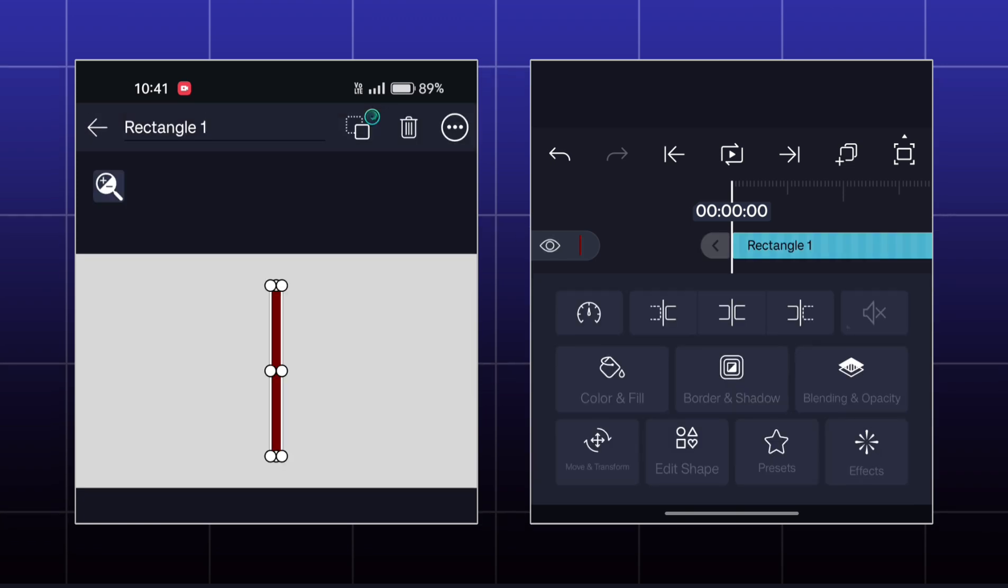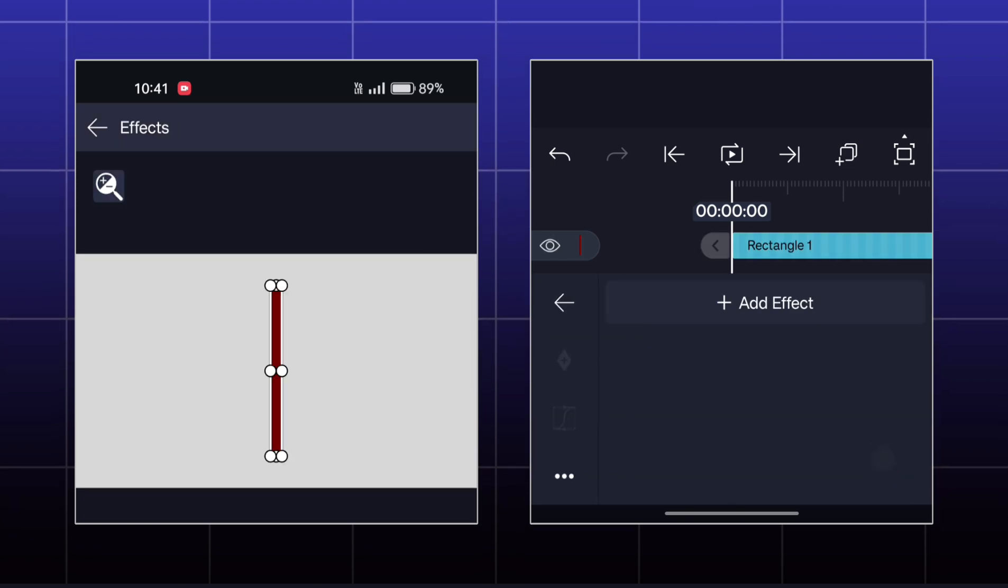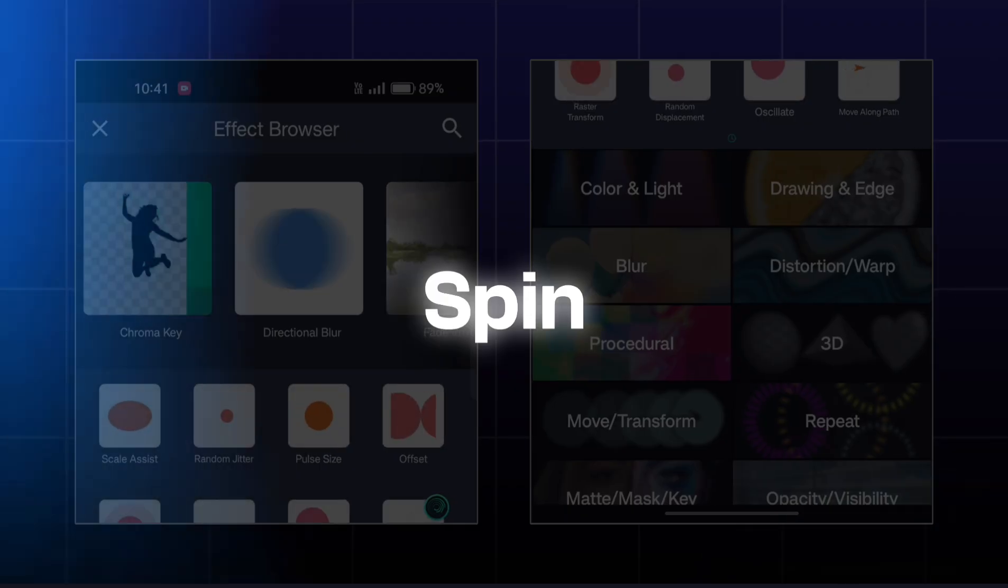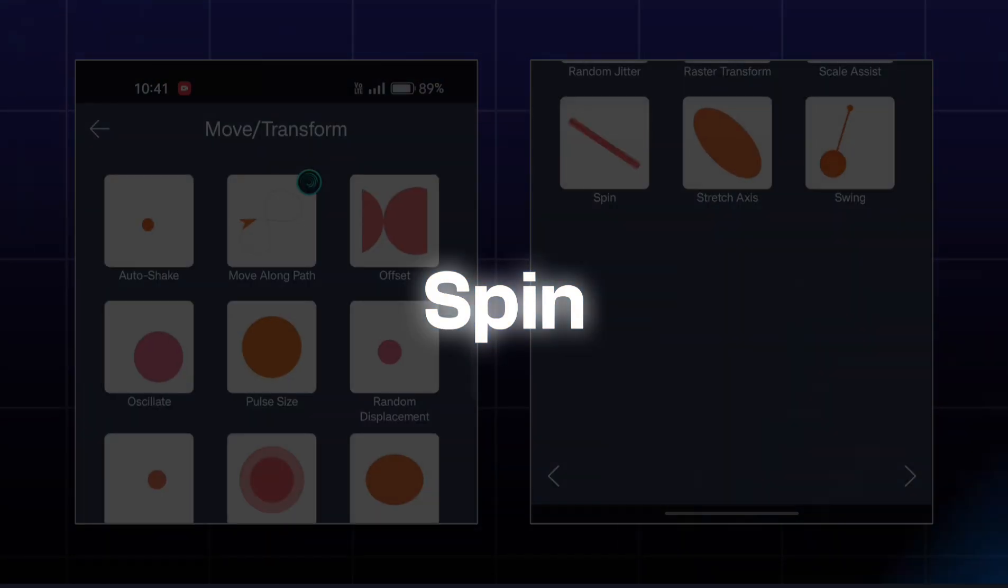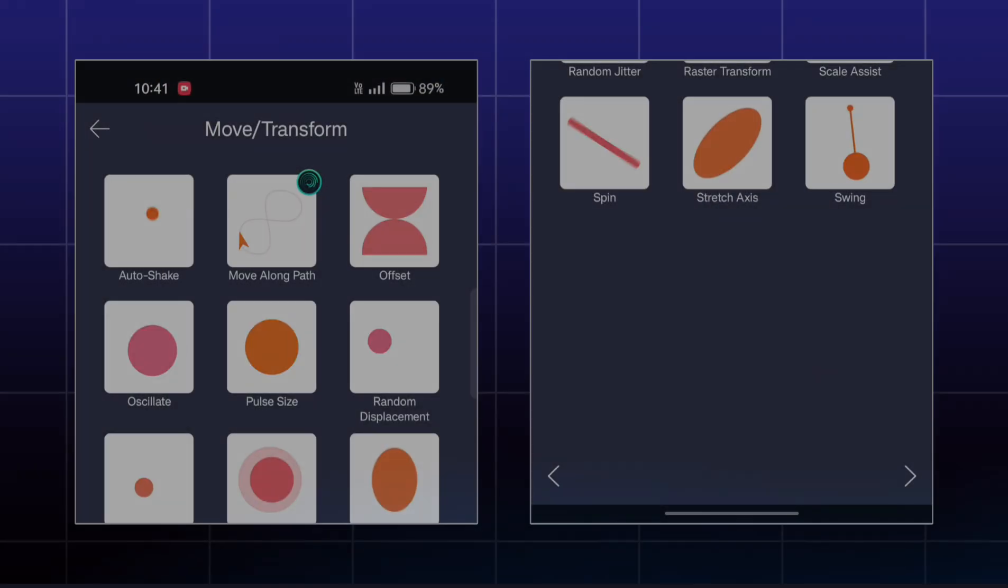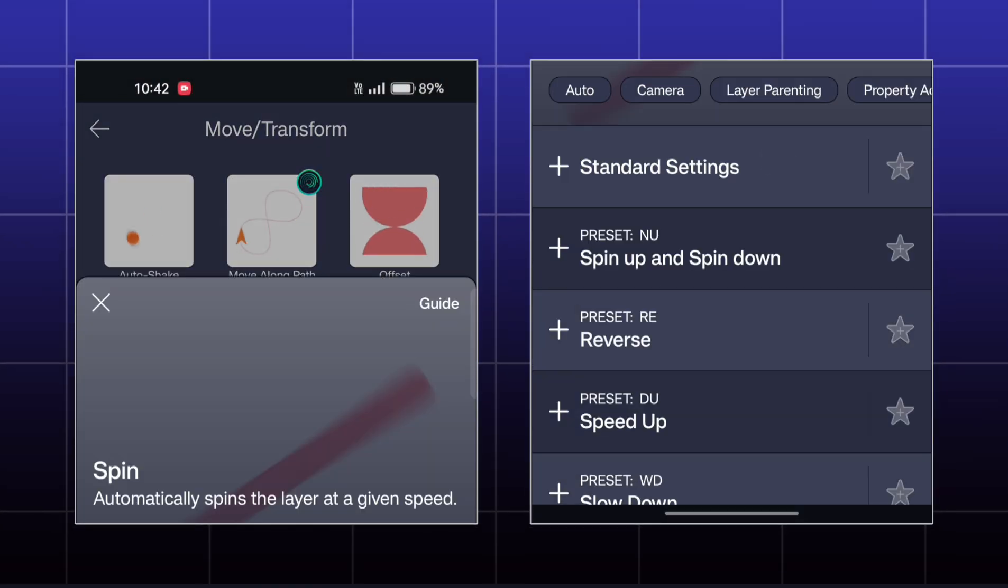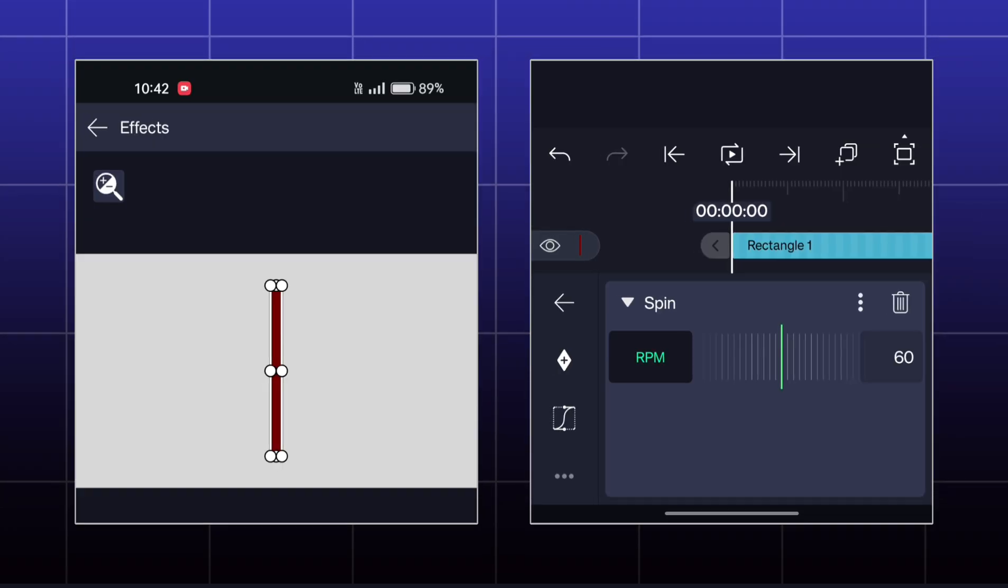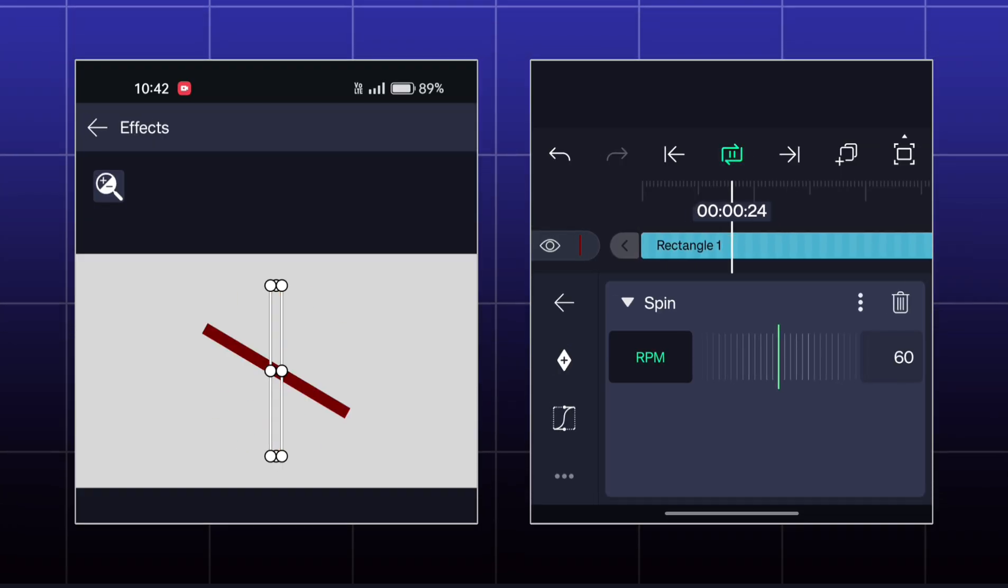Now for the next effect, I have this type of shape. The name of the effect is Spin. You can adjust the rotation per minute to spin the object.